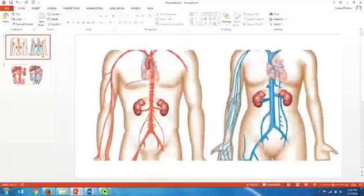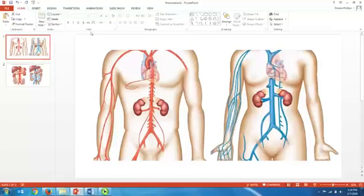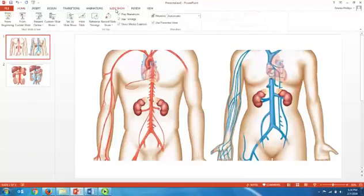Hey everybody! Welcome to my review of abdominal blood drainage. We are going to take a quick look at the arteries also because I think sometimes it's easier to identify the venous structures once you have the arteries as well.